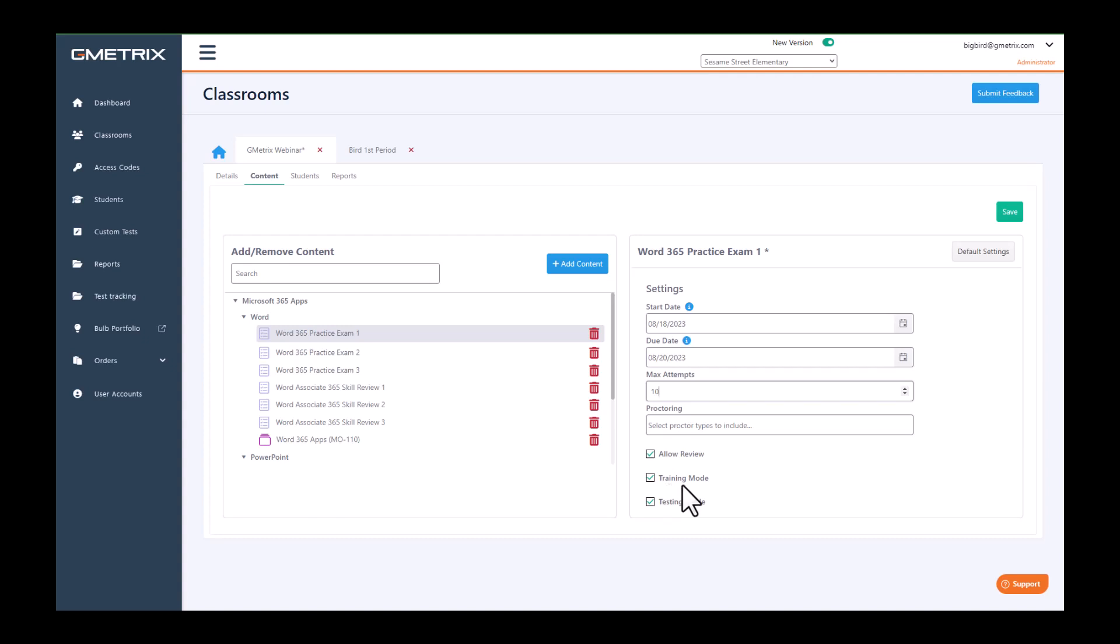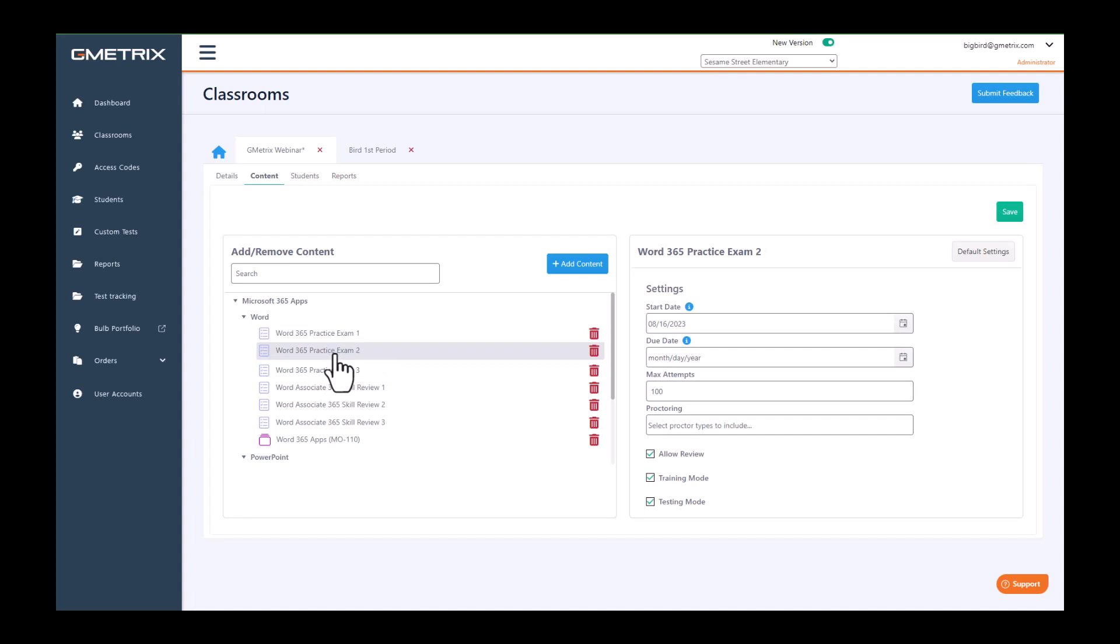But once you have your settings for this individual piece of content, you want to make sure to click Save. Then you can move to the next piece of content and you can choose the dates for that one.